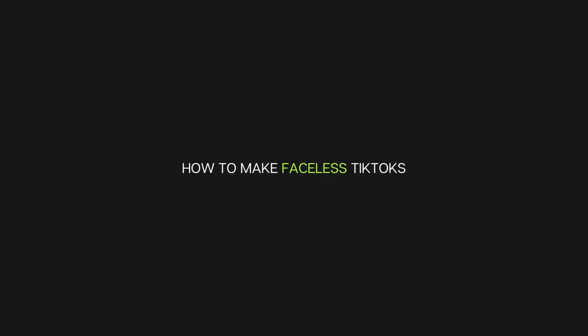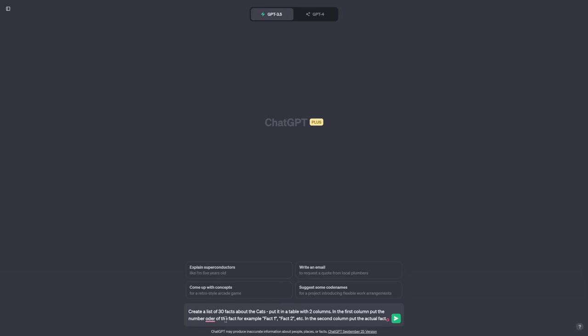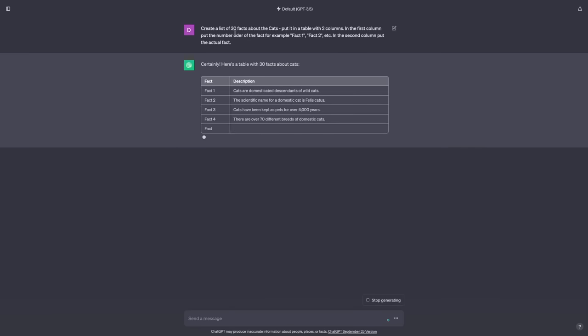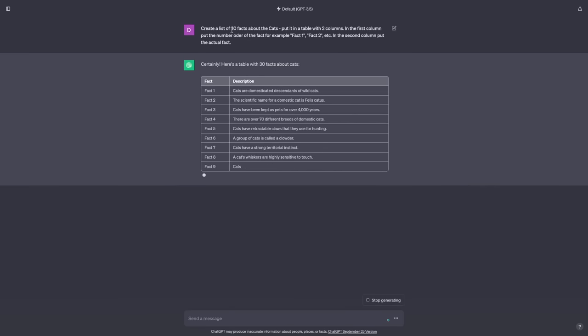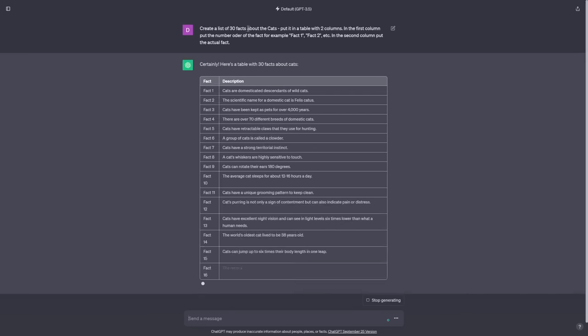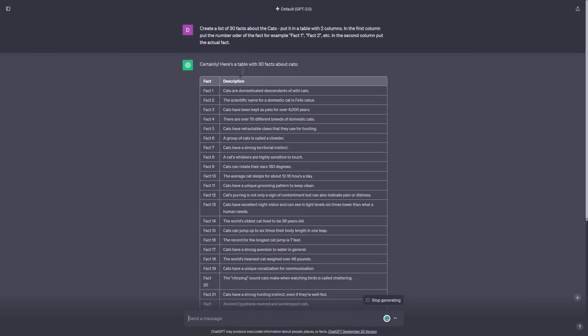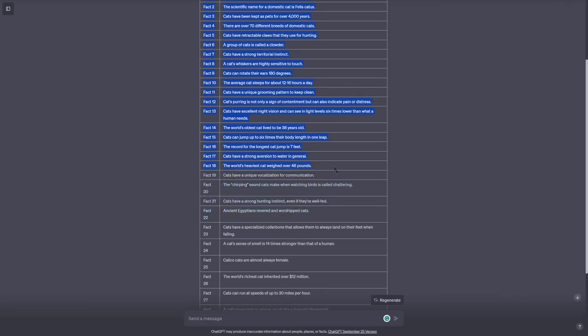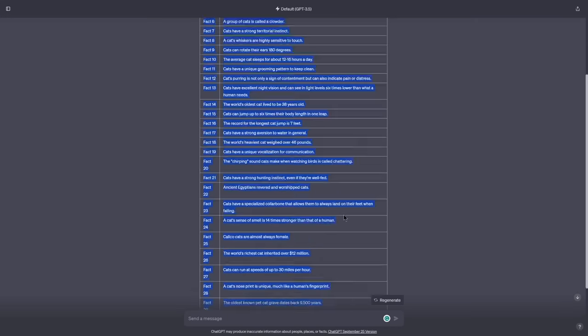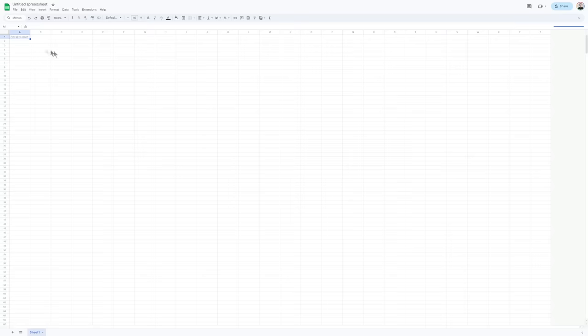There's many different ways that you can create these faceless TikToks, but I'm gonna show you one very lazy way to generate as many TikToks and reels as you want. Just use this prompt. You can say create a list of, then it can be like 30 facts about literally anything, the world, the evolution, cats, dogs, whatever it is. I'm gonna use cats as an example now.